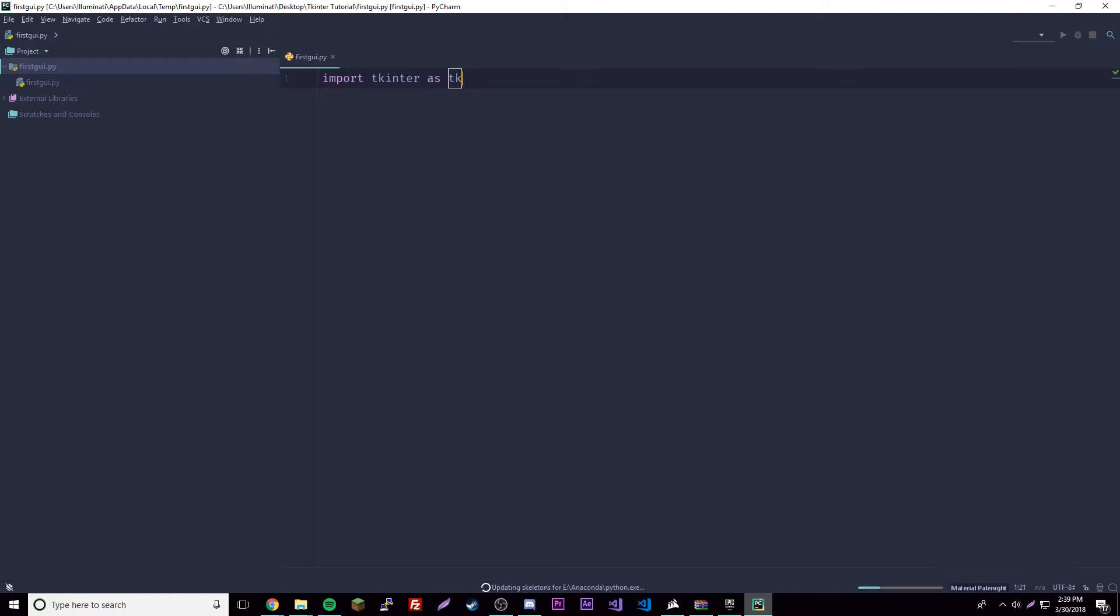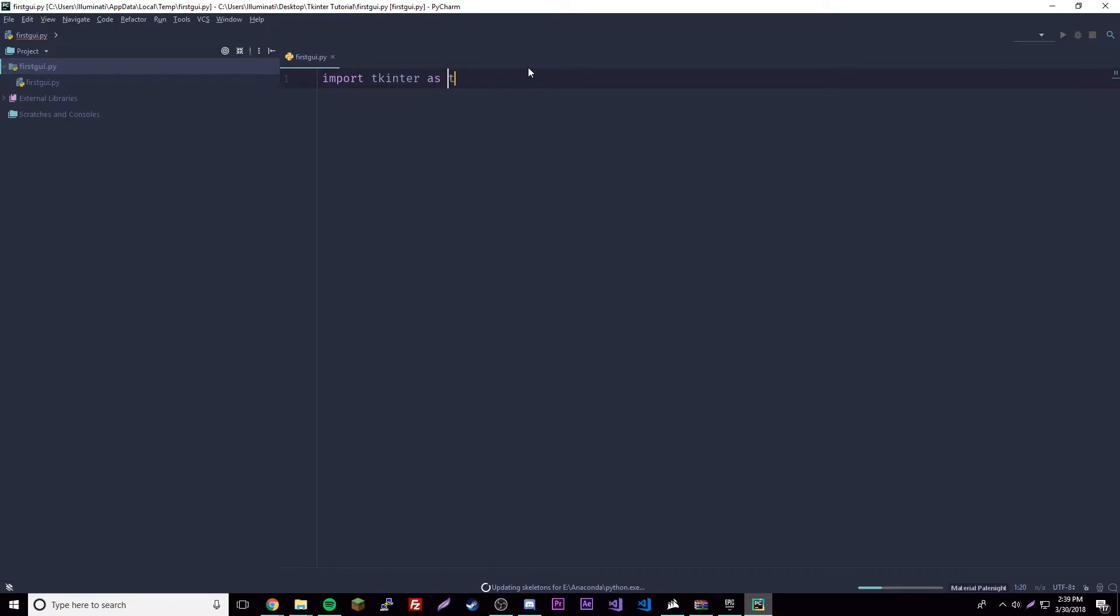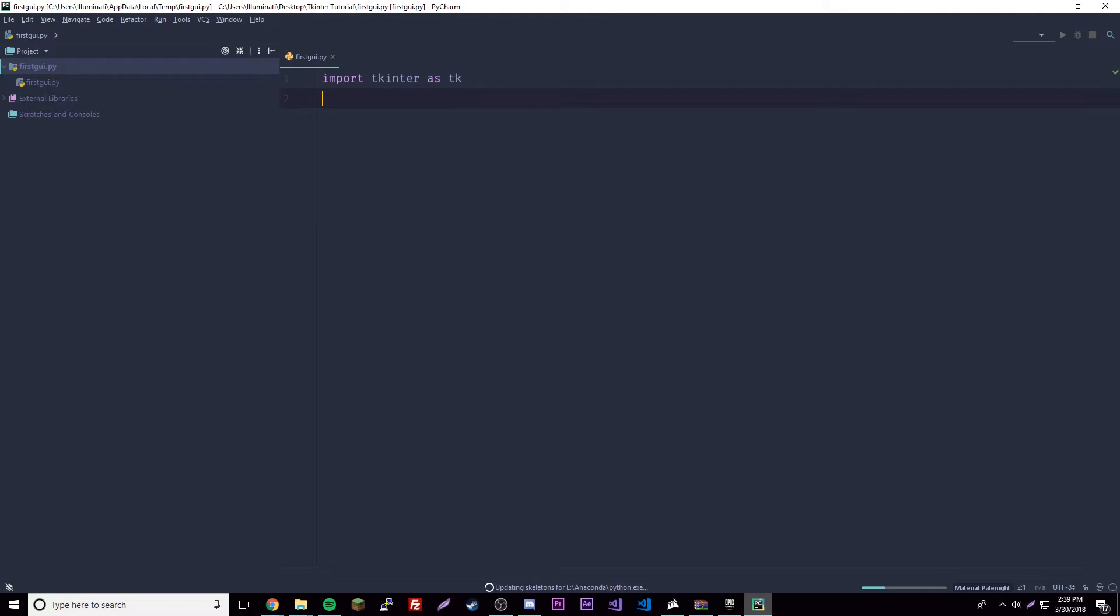as TK. We could simply just do import Tkinter, but if we add 'as TK' that sets an alias for Tkinter. Then we can just reference it with TK from now on instead of typing Tkinter every time. It's just laziness basically.